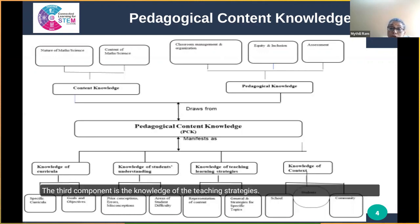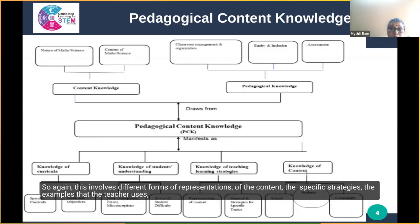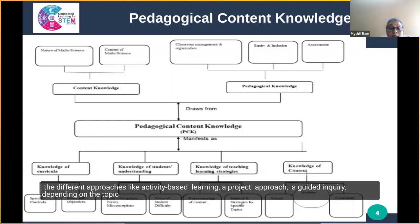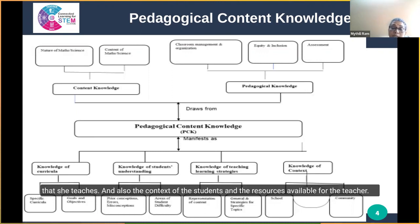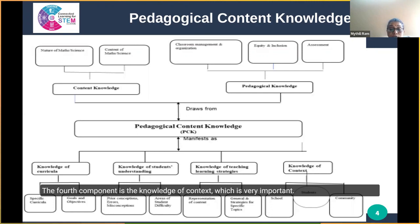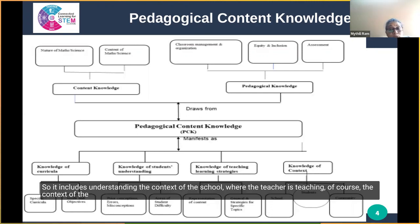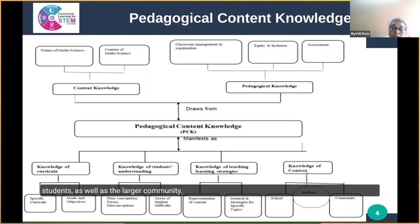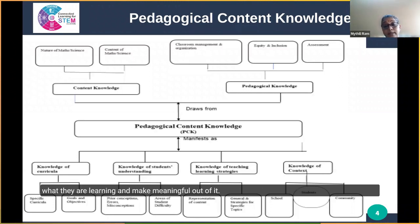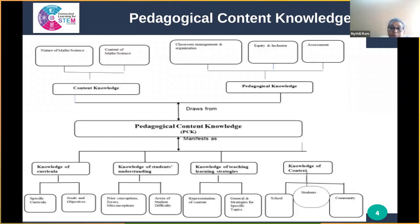The third component is knowledge of teaching strategies, which involves different forms of representations of content, specific strategies, examples, and different approaches like activity-based learning, a project approach, or guided inquiry, depending on the topic and the context of the students and resources available. The fourth component is knowledge of context — understanding the context of the school, the students, and the larger community — so that the teacher is able to plan lessons in a way that students can relate to what they are learning and make meaning out of it.